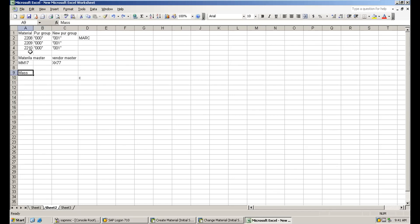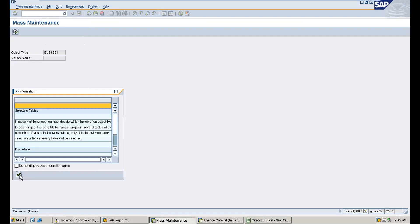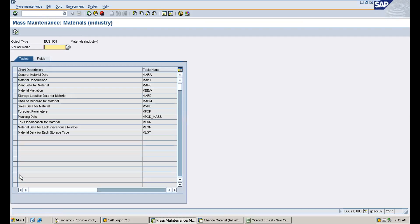Now I will show you for the material master. The T-code is MM17. Enter MM17. You can see the table links here — you select which view you want to make changes to. MARA is for general material data like basic data one and two.